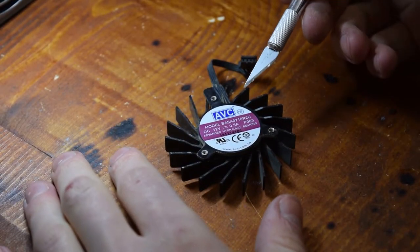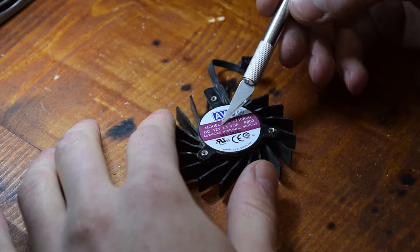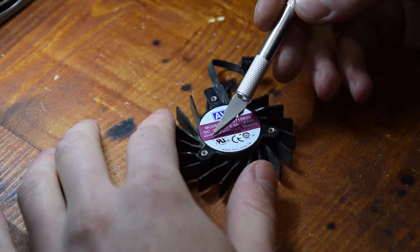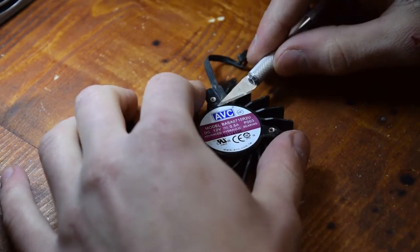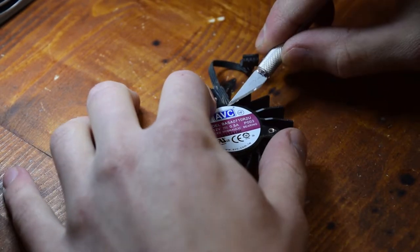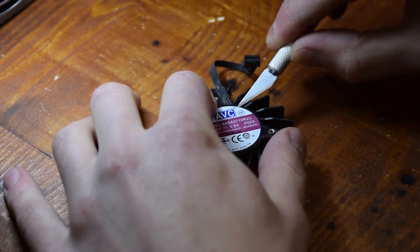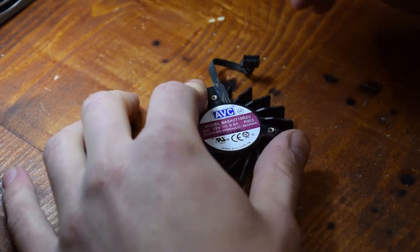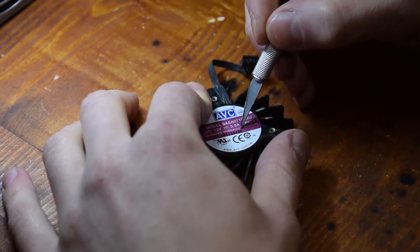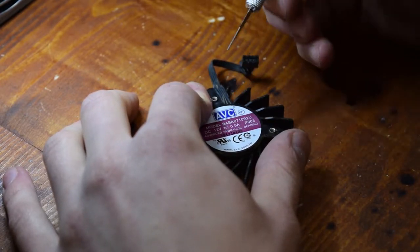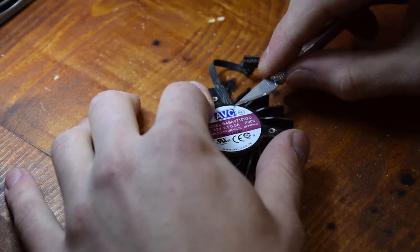So with the fan removed, we're gonna start by taking off this back sticker. If you can't get it off by just unpeeling it, you can simply cut a hole right here in the middle and that's gonna do the job just fine.